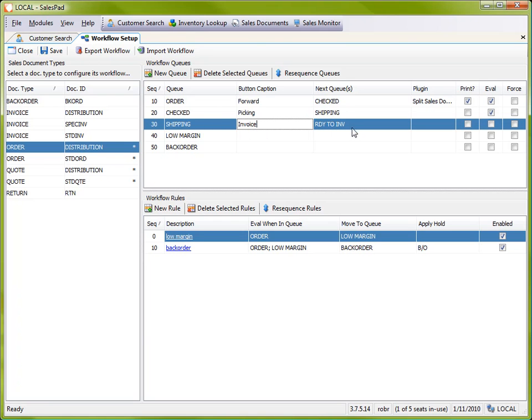And so stay tuned, we're going to have more videos on setting up workflow. Thanks again for watching this video. This is Rob with SalesPad. I'll see you again soon.